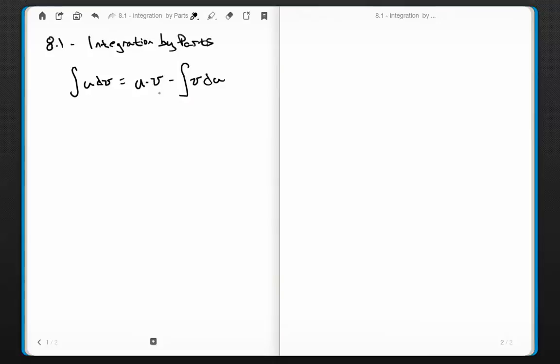The symbol between u and v is multiplication, and the other is subtraction. u is some function — x squared, x cubed, cosine of x, x minus 5, whatever — and dv is the derivative of some other function.